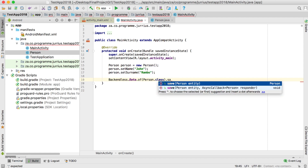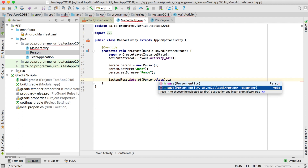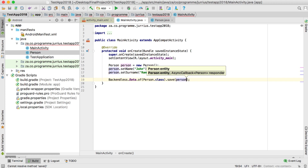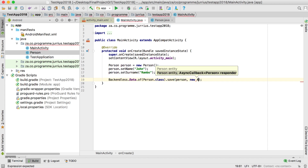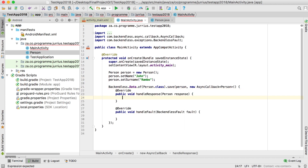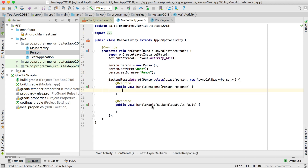You can see there are two versions: the first is for normal Java to just save that entity, but with Android we need to do everything in the background, so we'll use the second version. It takes the person entity first, then an AsyncCallback. The person entity is just this person object I want to save.